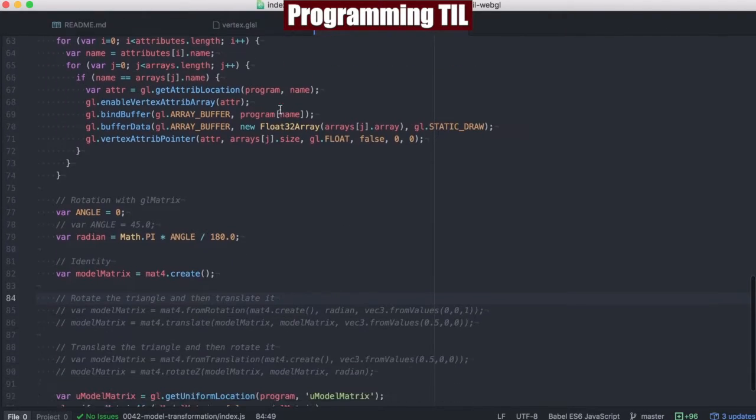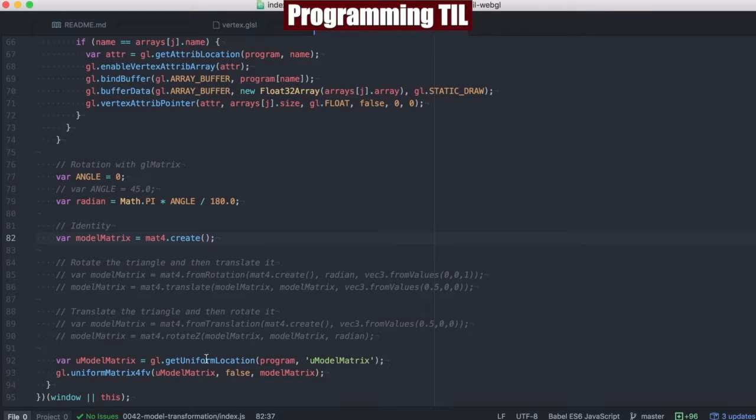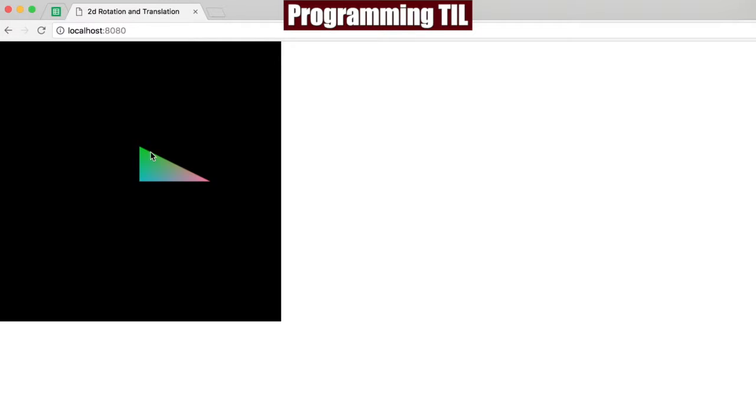So without even doing anything, we just have the identity matrix here. Let me go ahead and put that out. This is what we look like right here. We have the triangle, has a longer side, goes slightly farther out, and then the shorter side here.